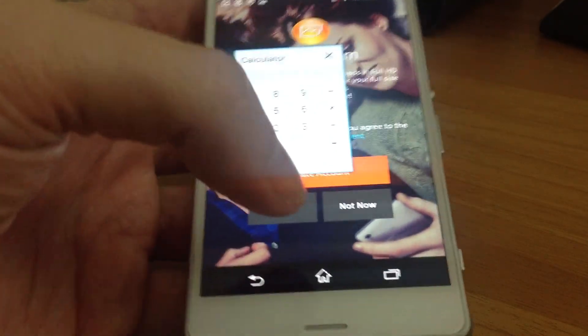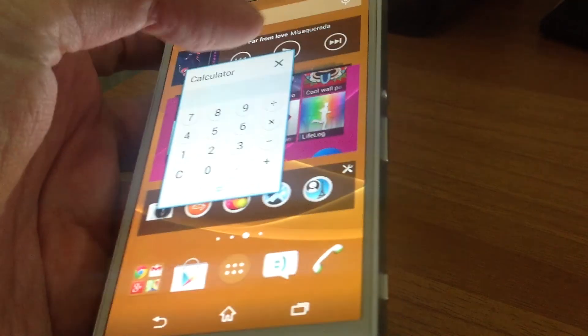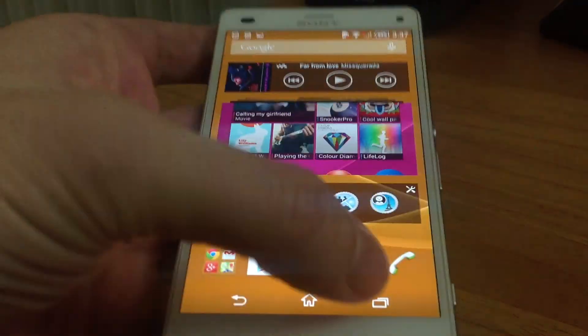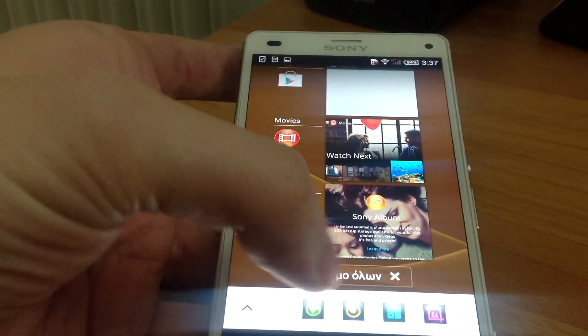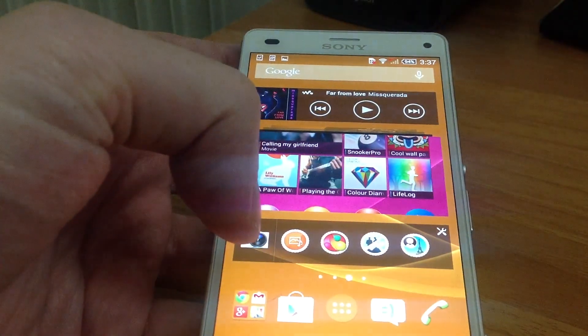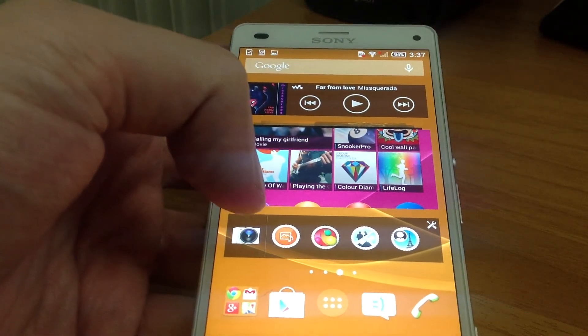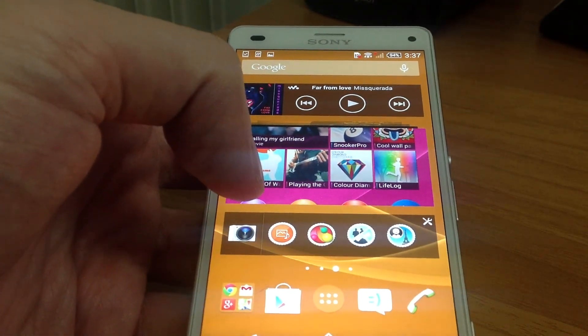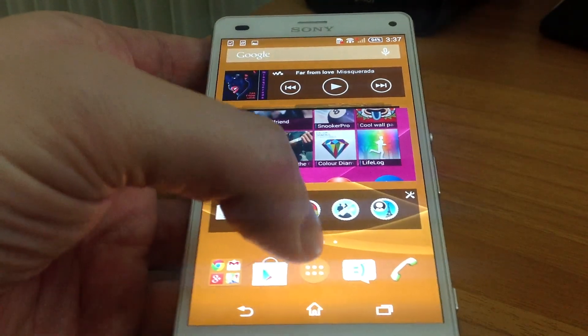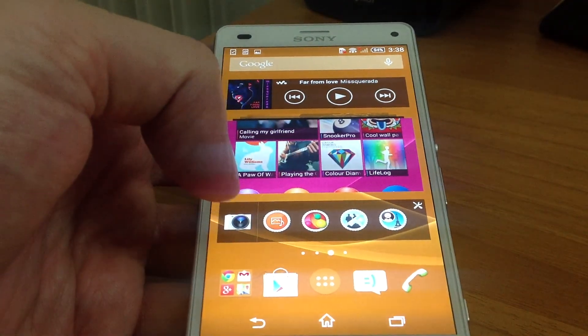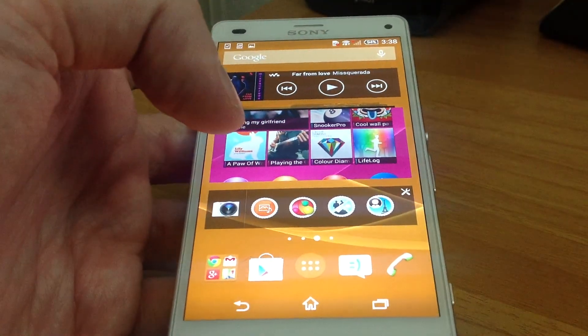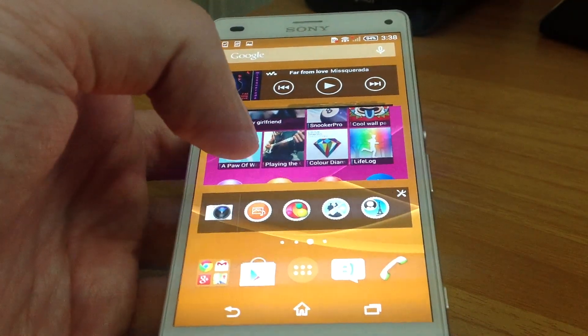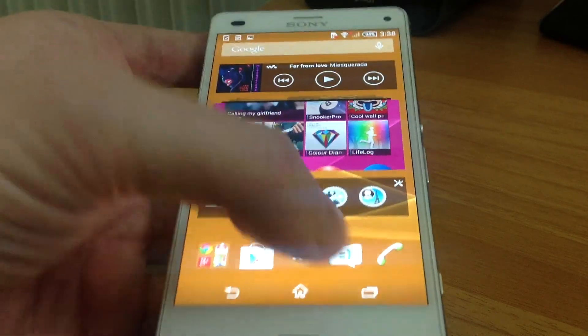You can also select 'close all' and close all the applications on your screen really easily. This is really useful because you save your memory and phone memory, and it's really easy to manage